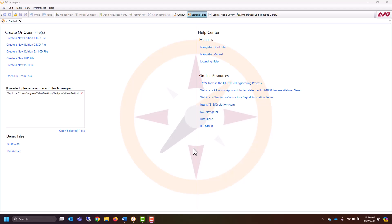In this video, we'll be going over SCL Navigator's features and functions to allow you to create, analyze, troubleshoot, and verify your SCL files for IEC 61850.